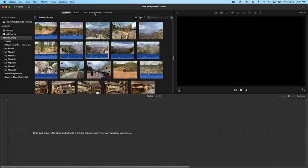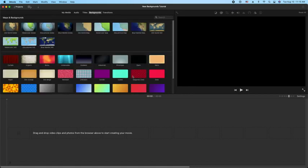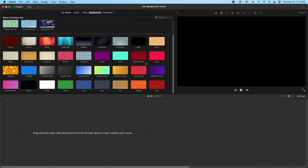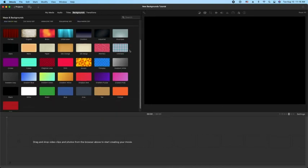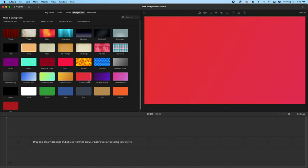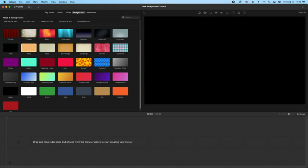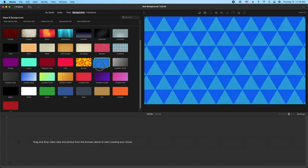First thing you're going to do is go to the backgrounds tab, click on that, and we'll scroll down just a little bit. Let me make some more room here. A bunch of these backgrounds are now customizable, so let me do an example. First one we'll start with the triangles.